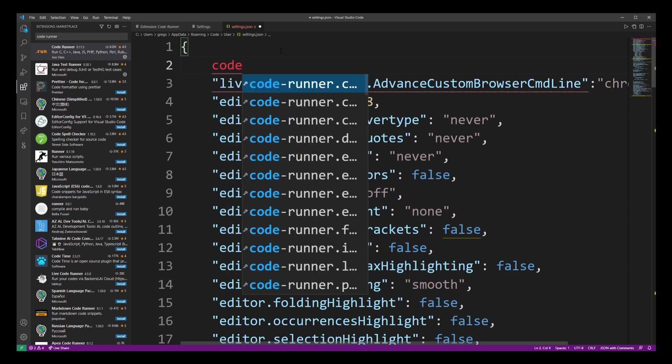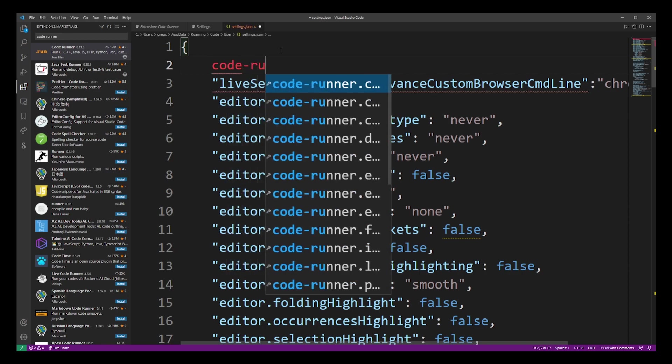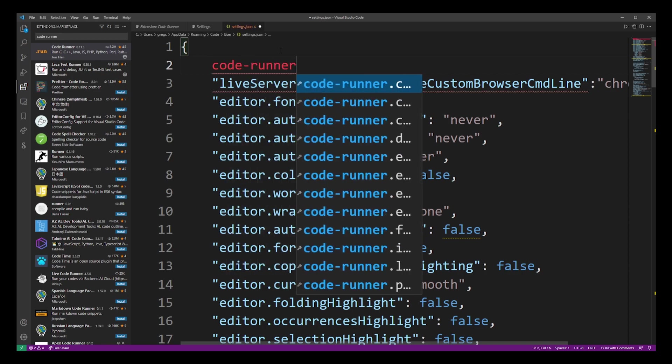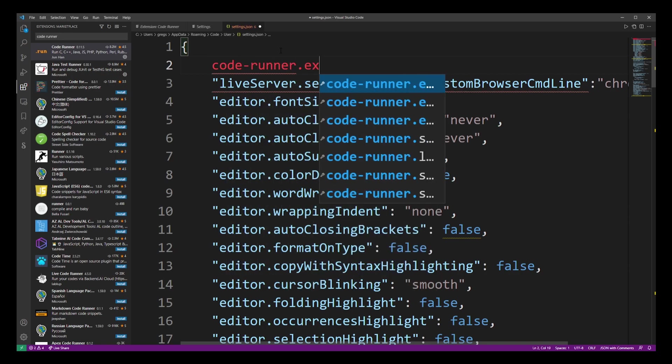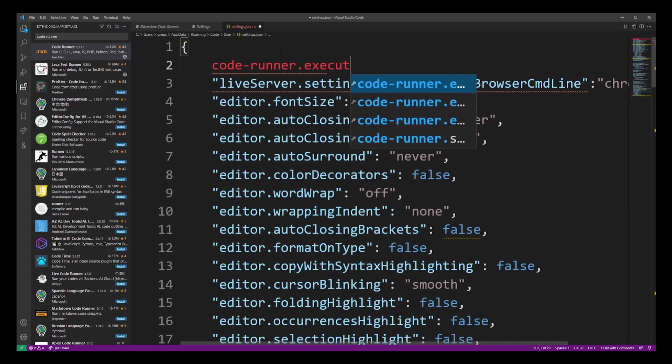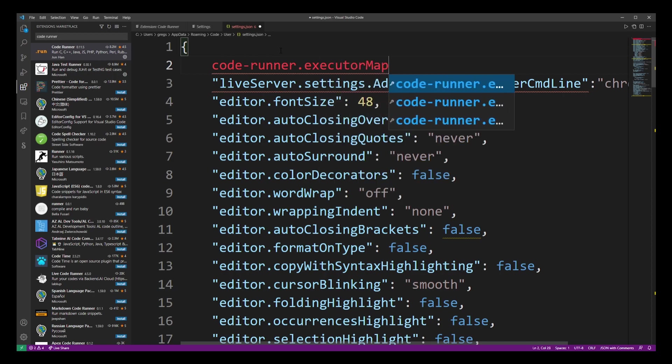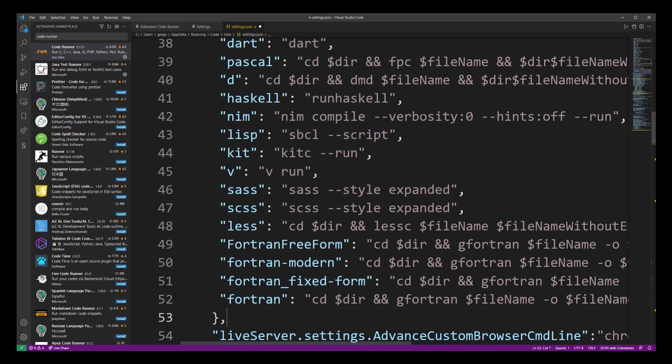Go ahead and start typing code dash runner dot executor map. Now you have to click on the first result in the drop-down and it will open up the entire settings for all languages, not just HTML.